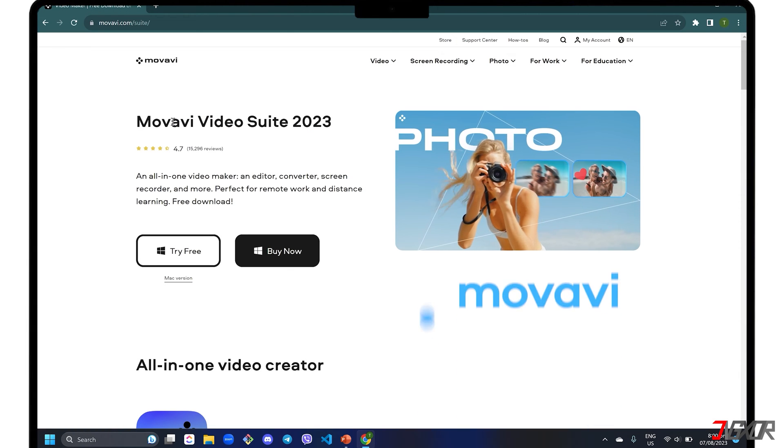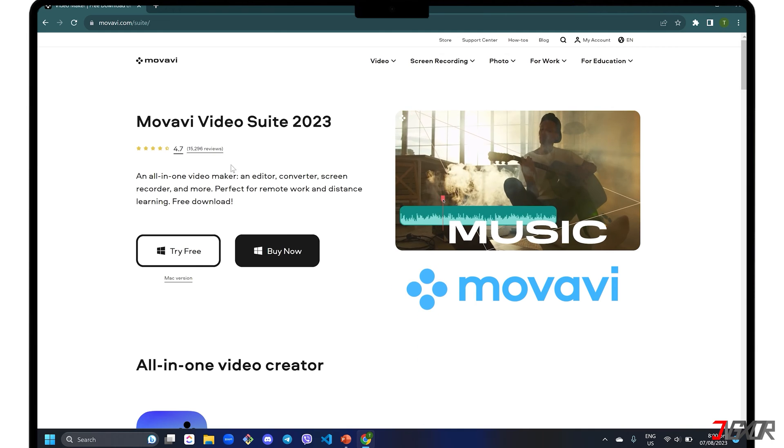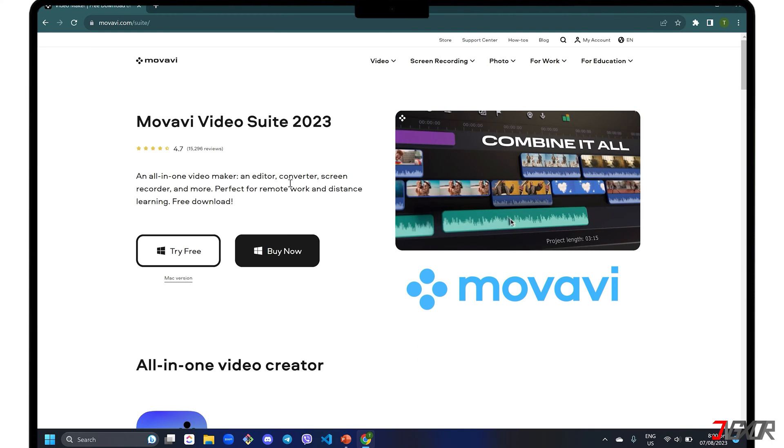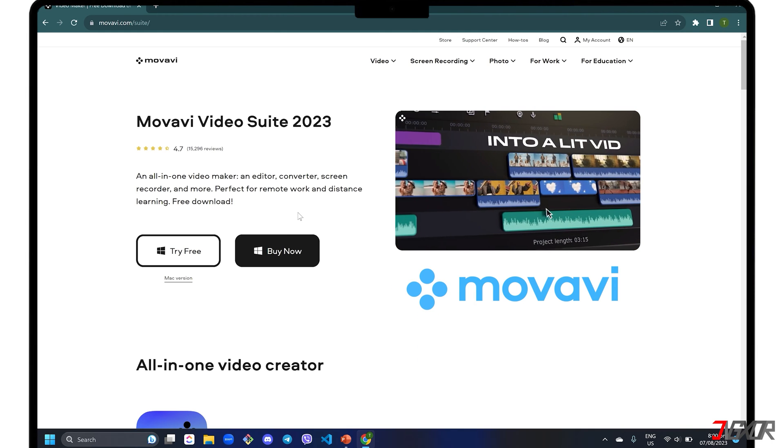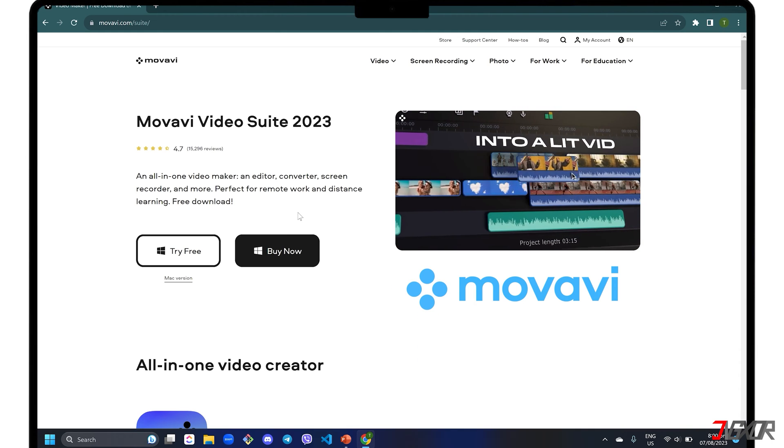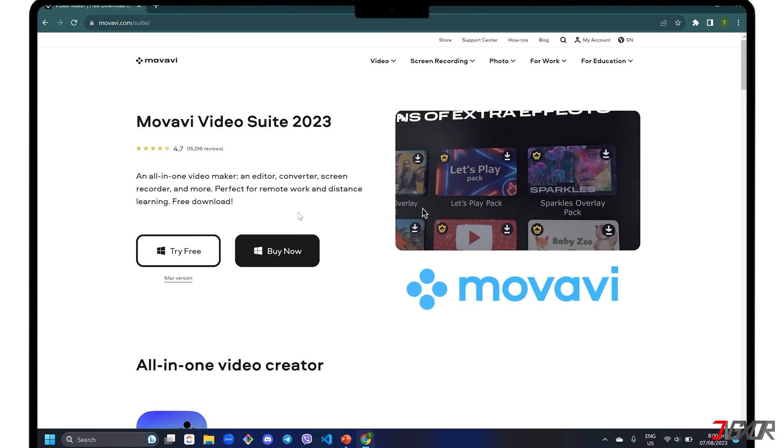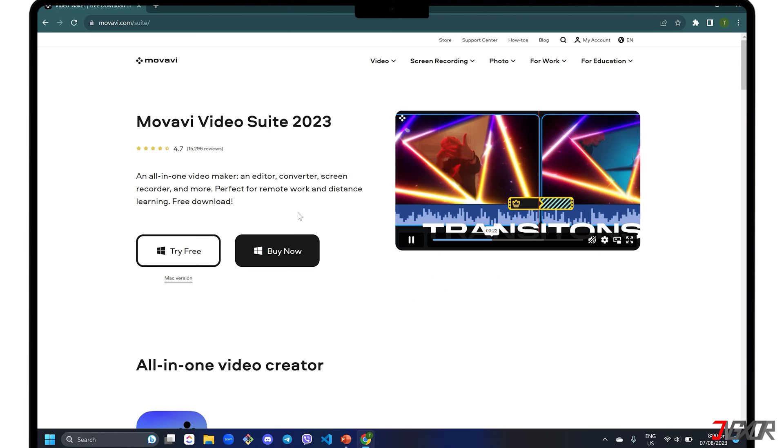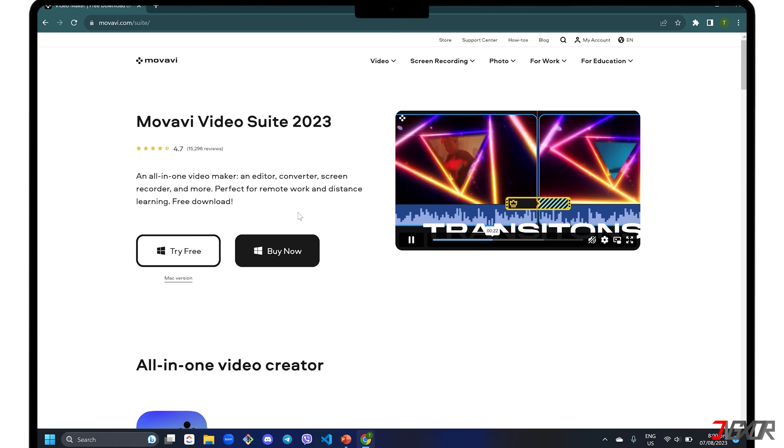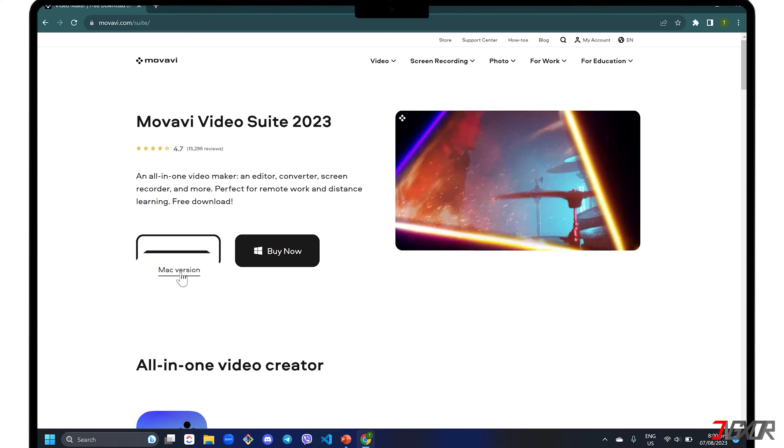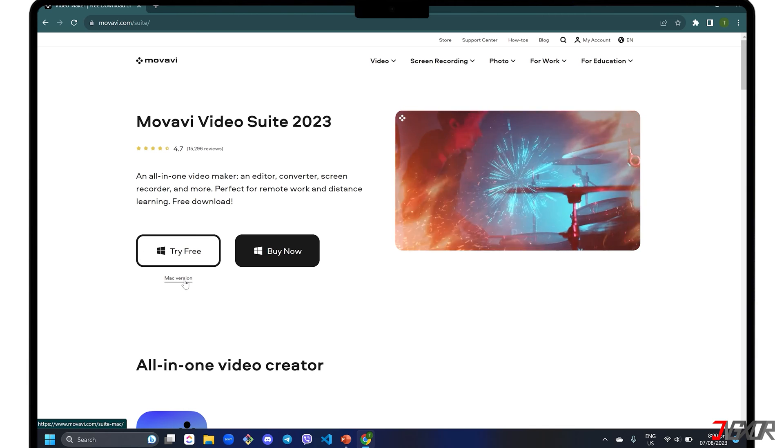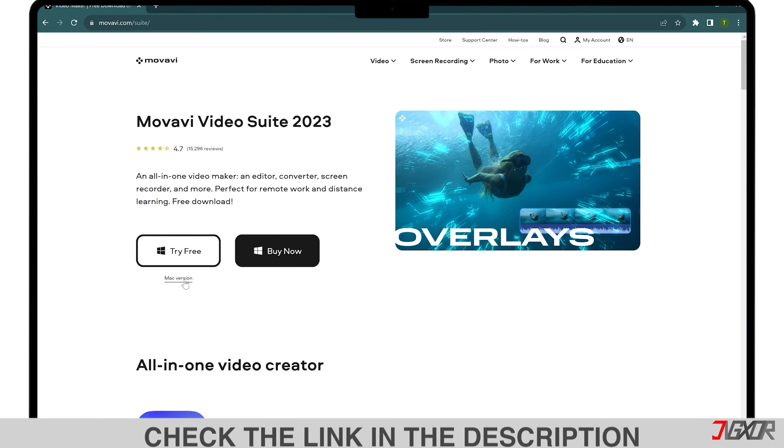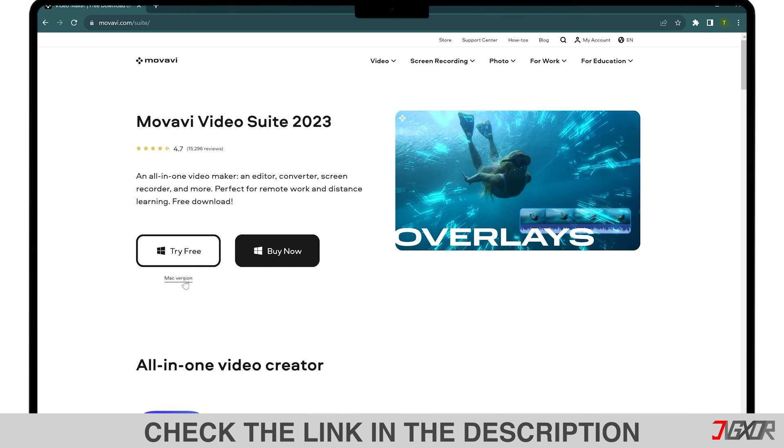Sometimes, recording your gameplay requires more features than just standard capture. In this case, I personally recommend Movavi Screen Recorder. This is available for both Windows and Mac. To download Video Suite for free, click on the tag in the upper right corner or find the link below for your reference.